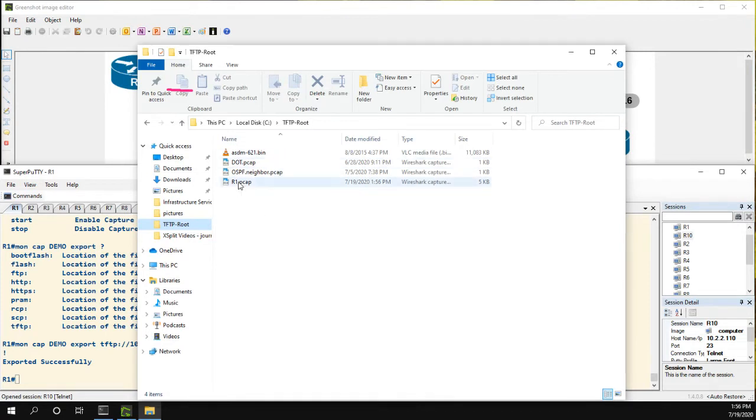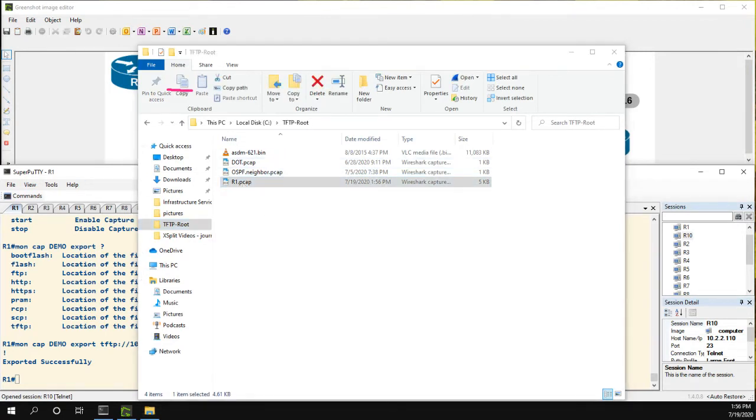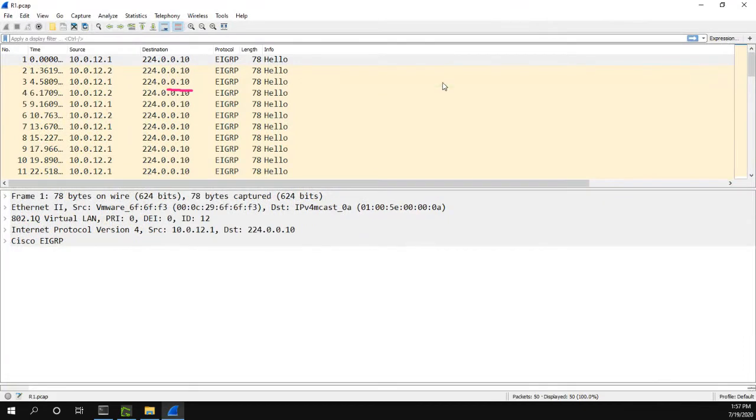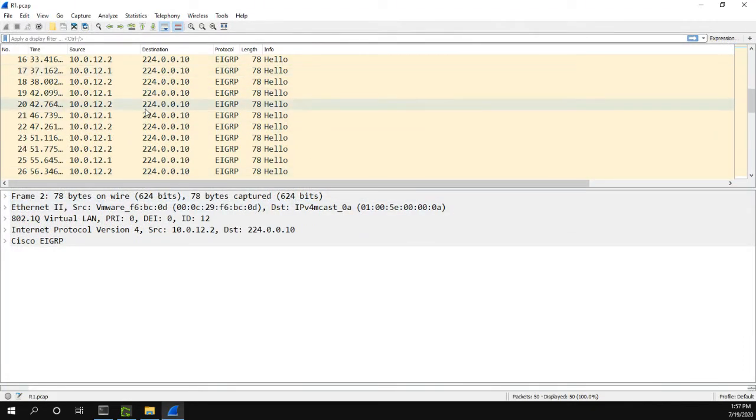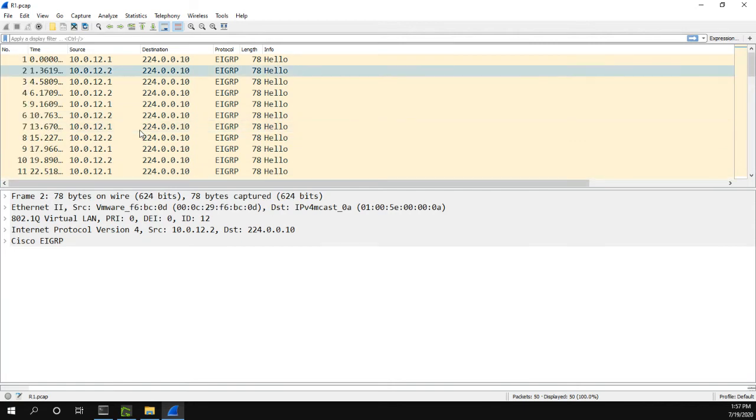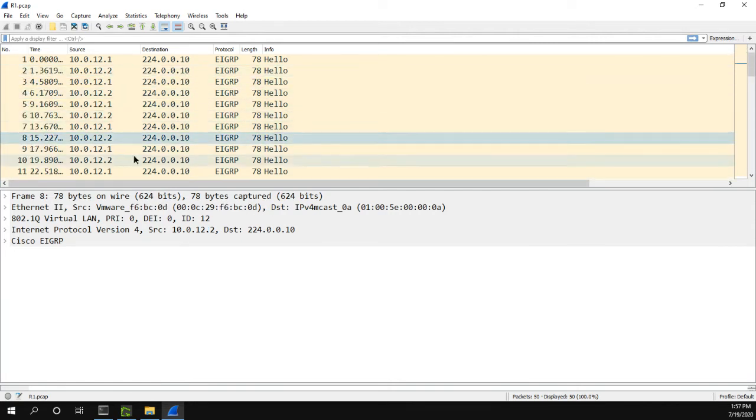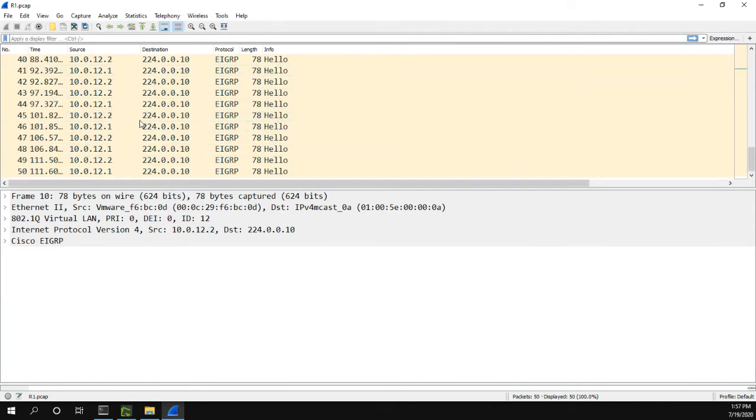So let me go to my TFTP folder here. And now I have this r1.pcap file that I just received. And I can open it. And here are all my packets. And you can see they're mostly just EIGRP packets.